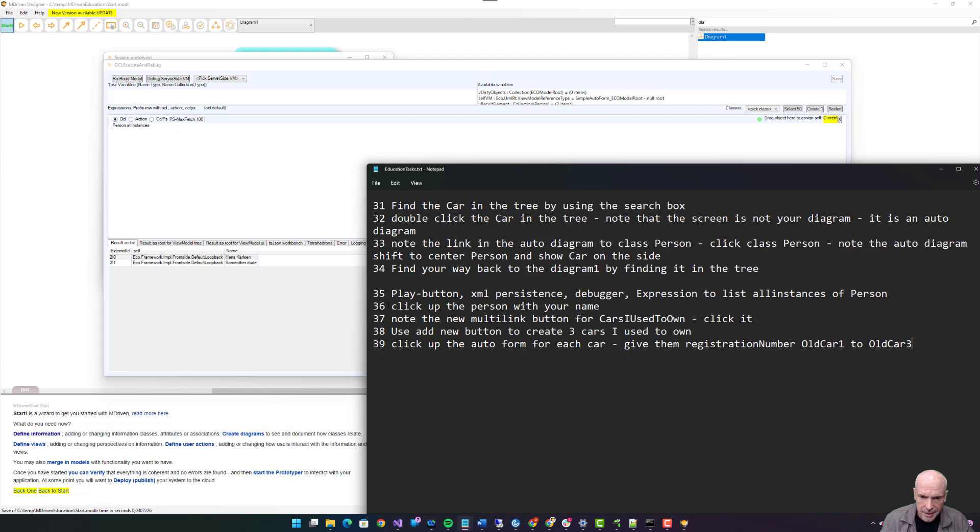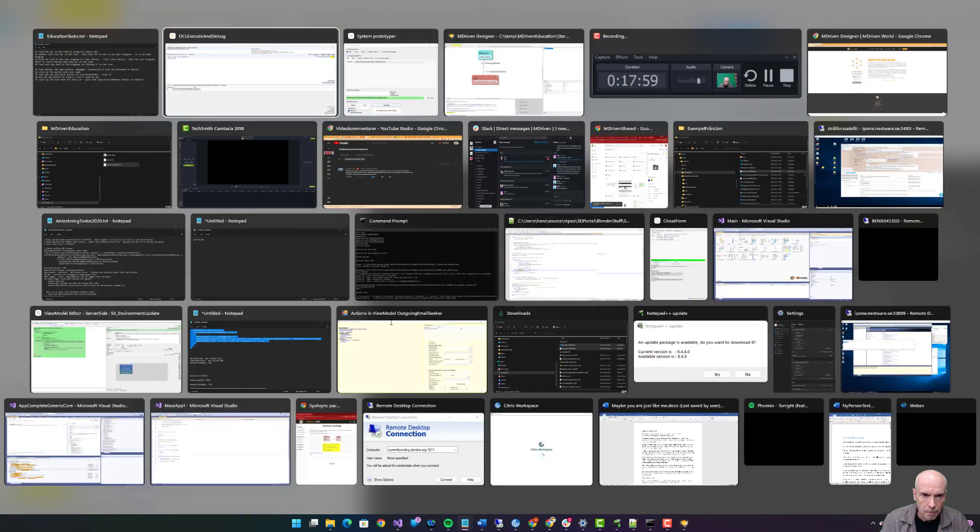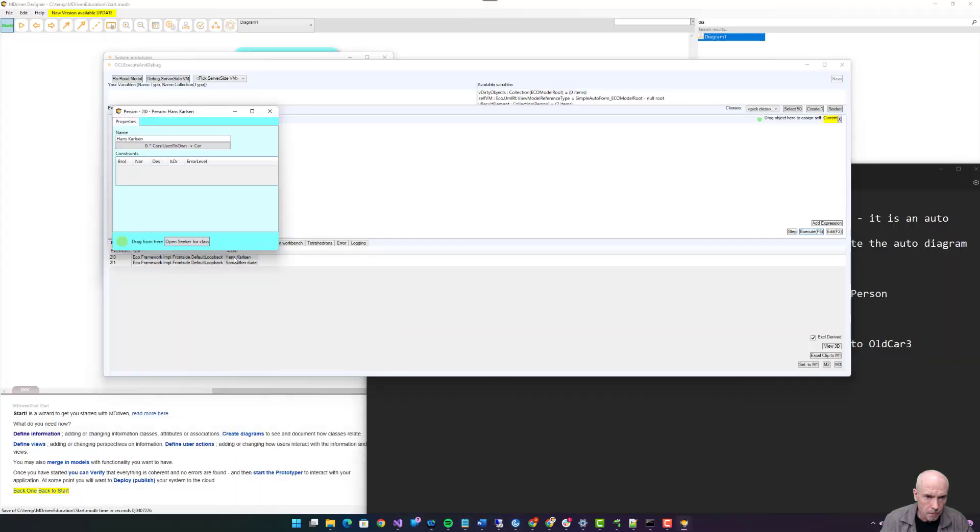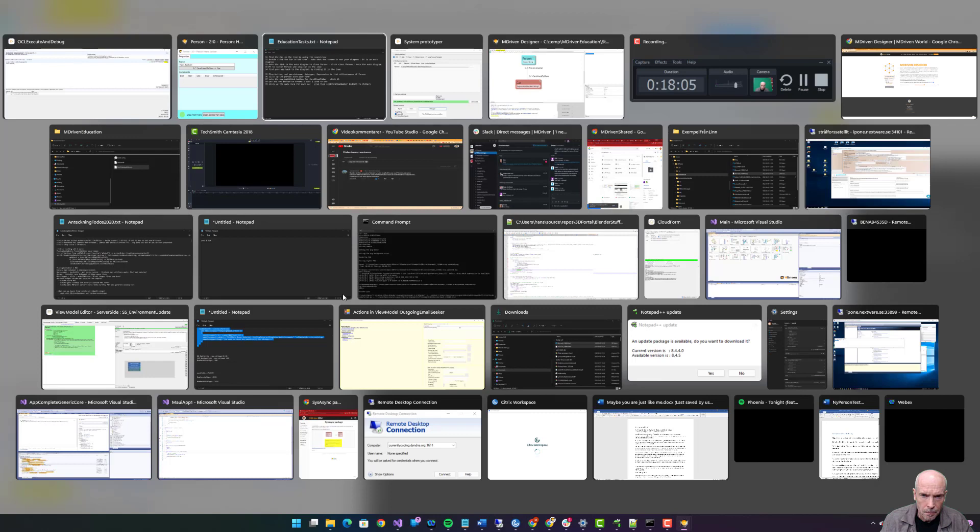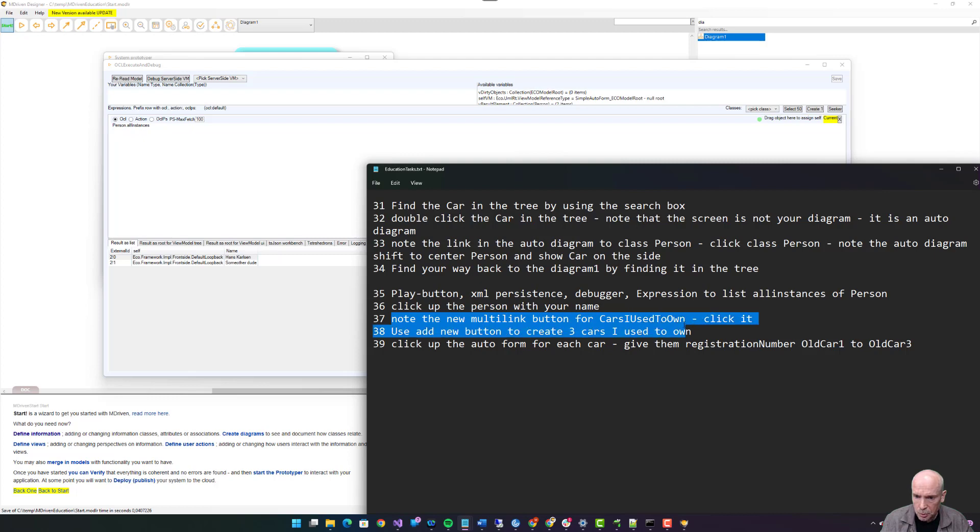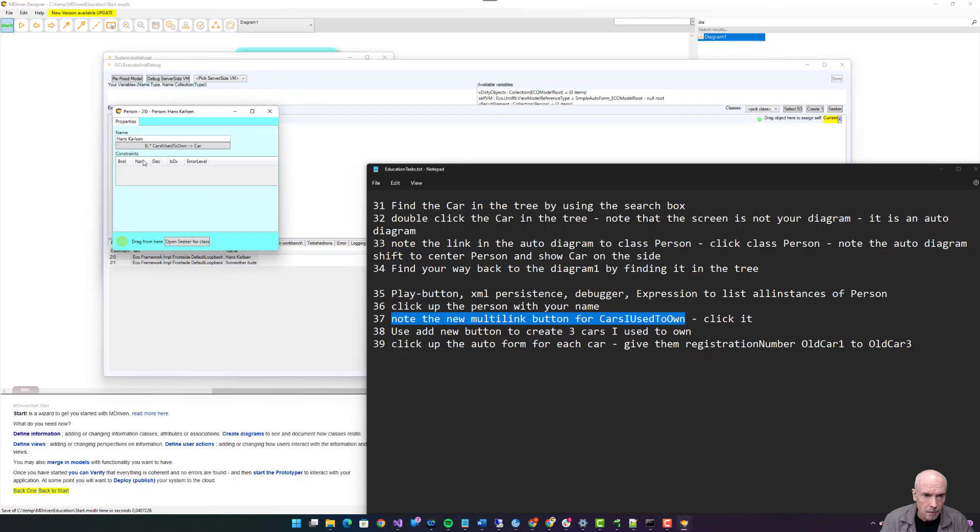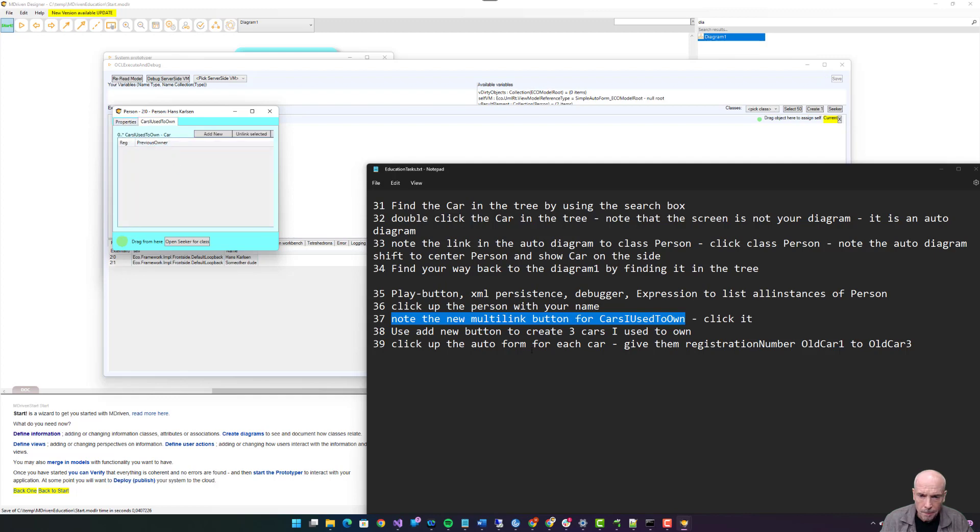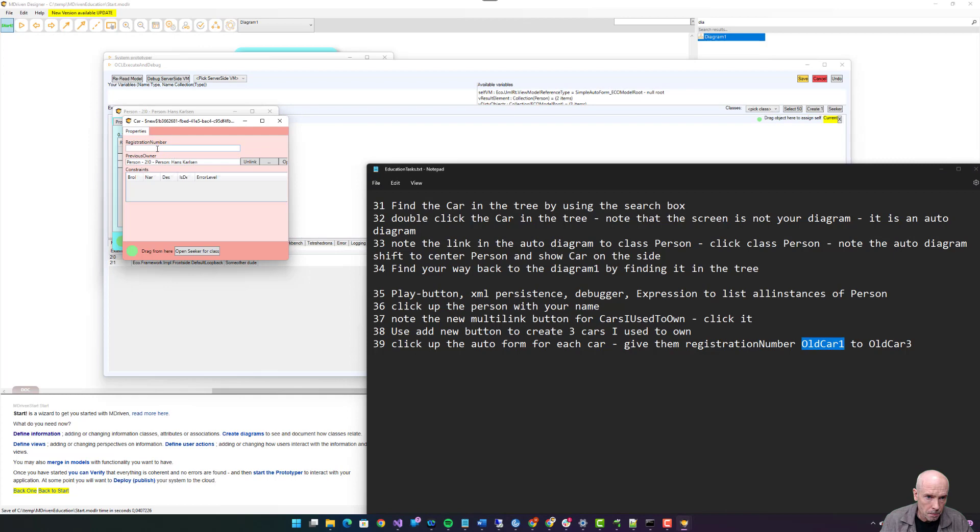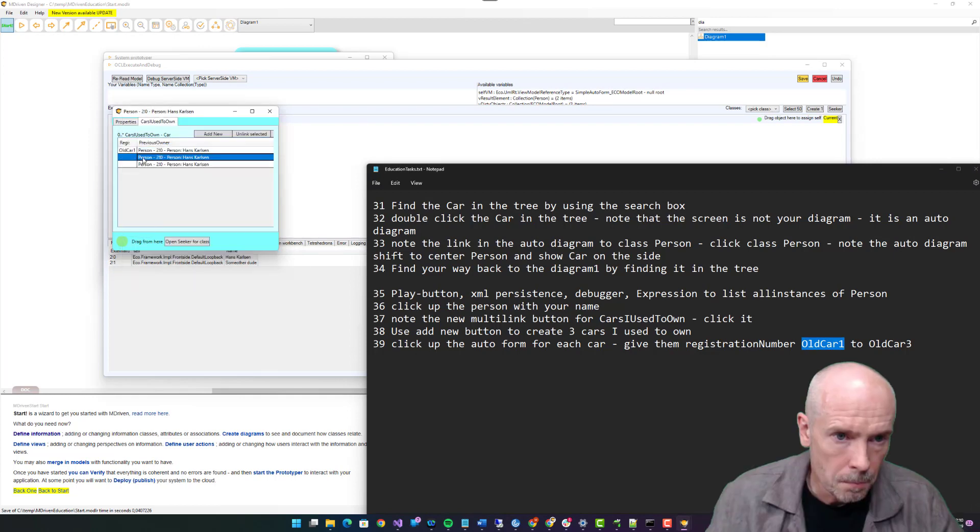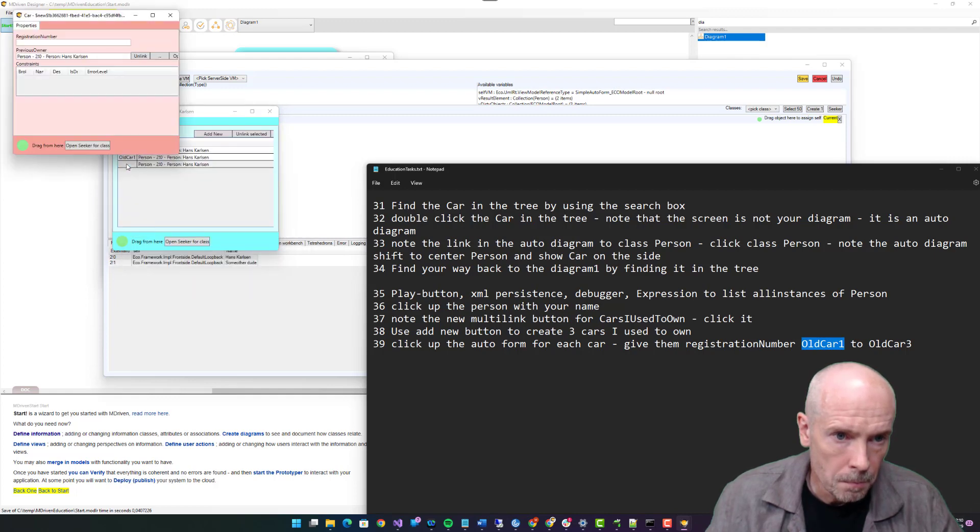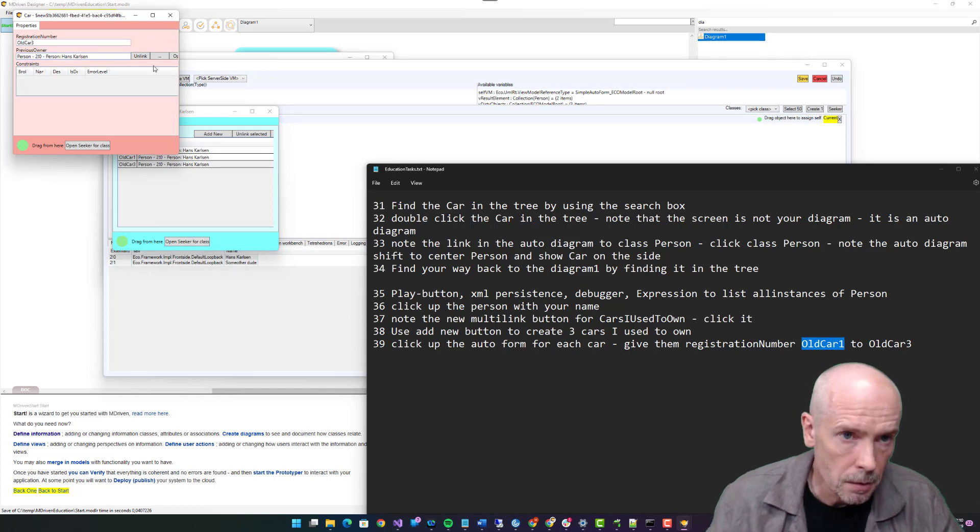Click up the person with your name. Note the new multi-link button for cars I used to own. Click it. Use add new button to create three cars I used to own: one, two, three. Click up the auto form for each car. Give them registration numbers: old car one, two, three.